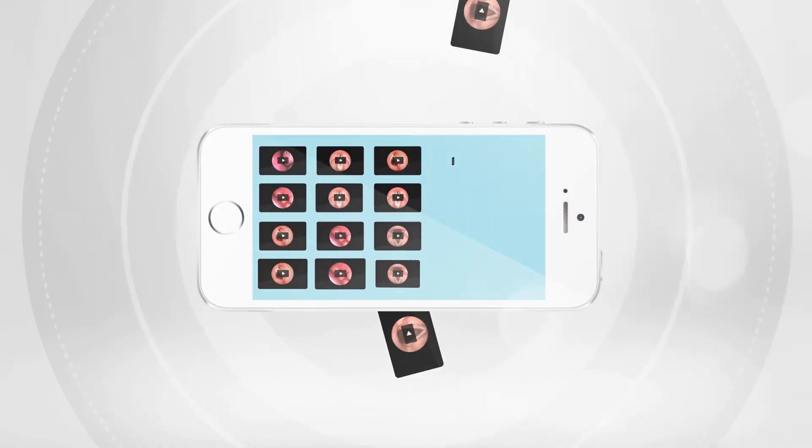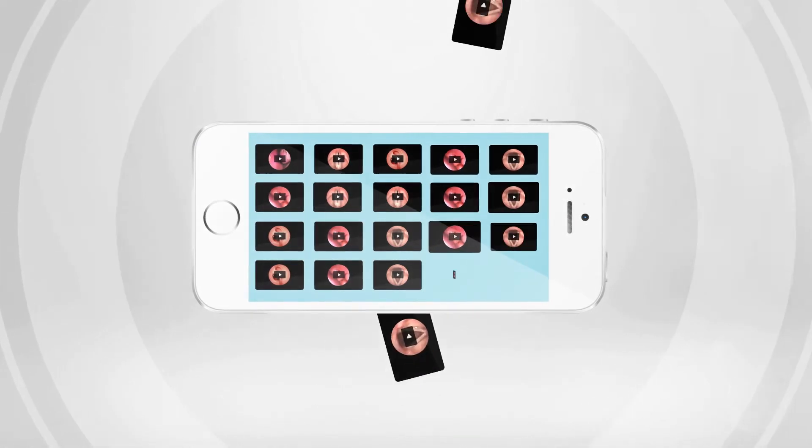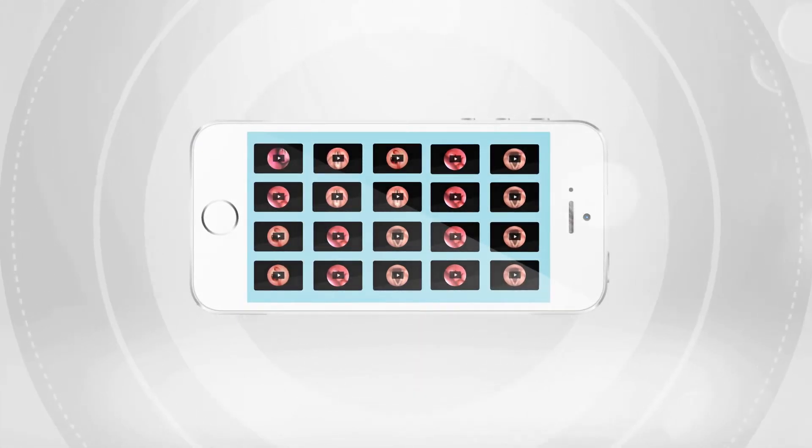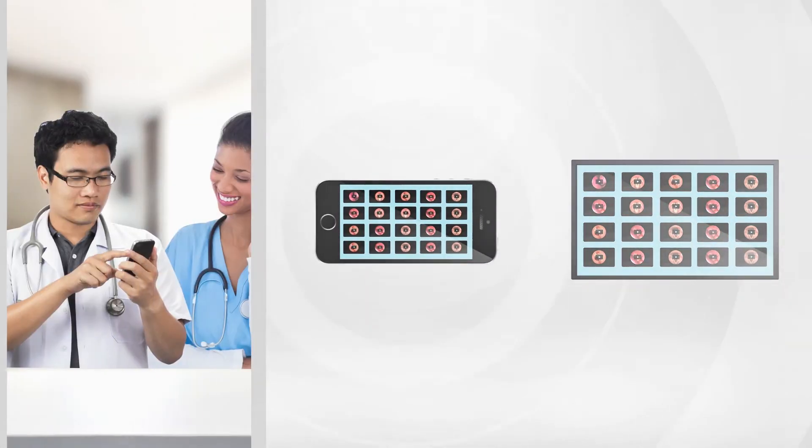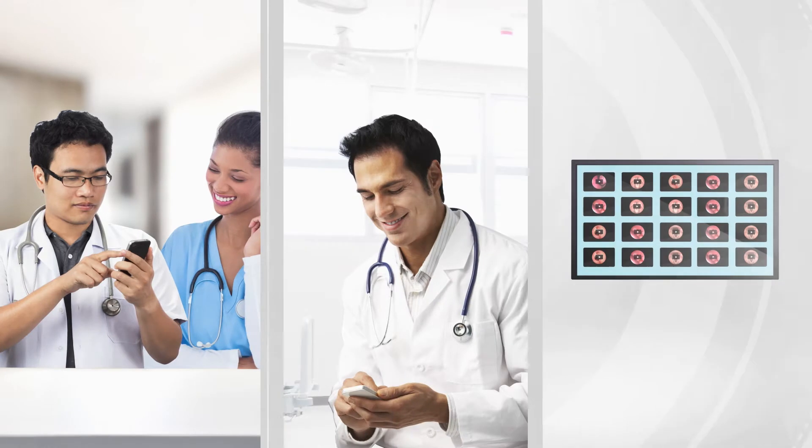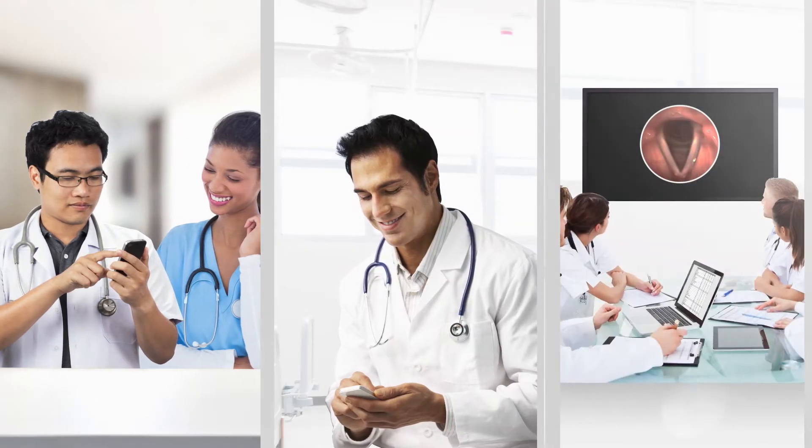Productivity goes up, costs go down. With more procedures captured, video is easily shared for collaborating, analyzing, even teaching.